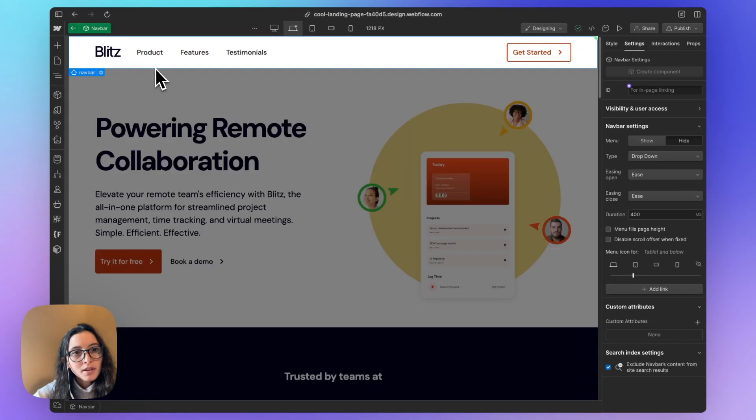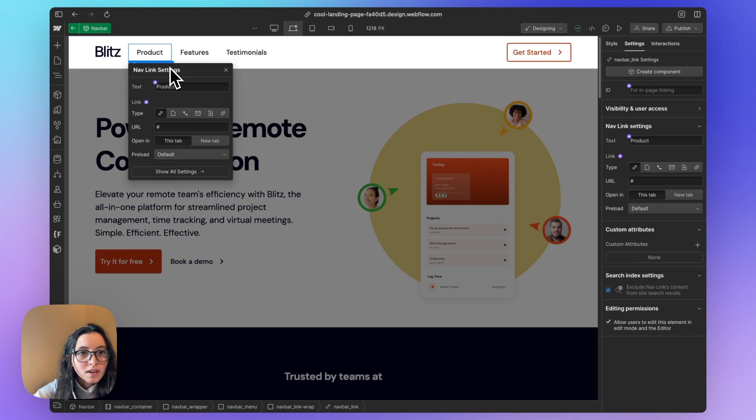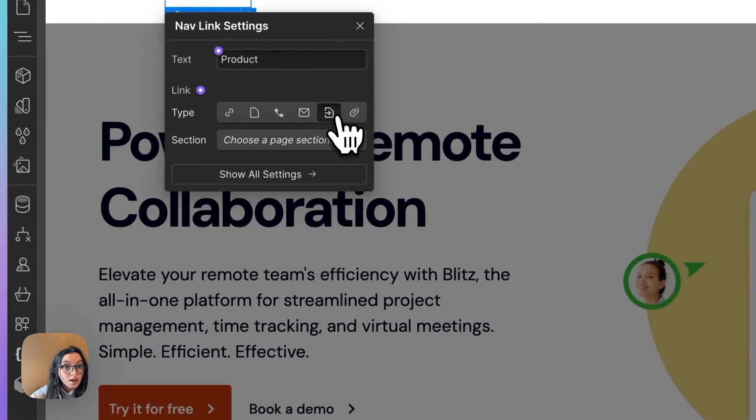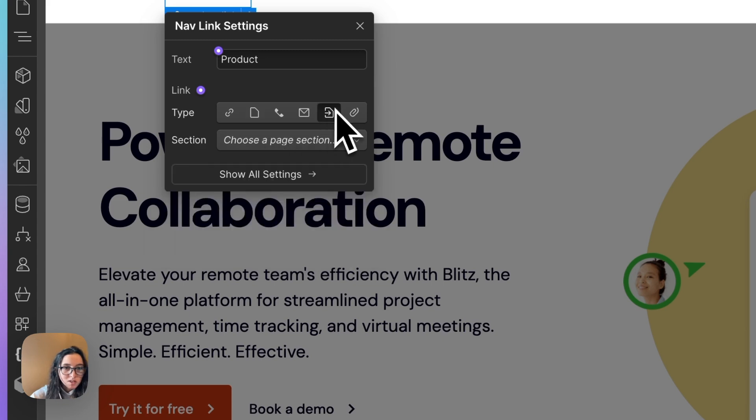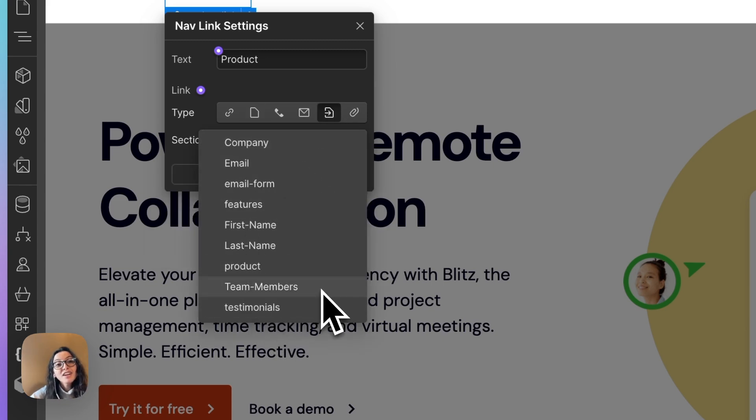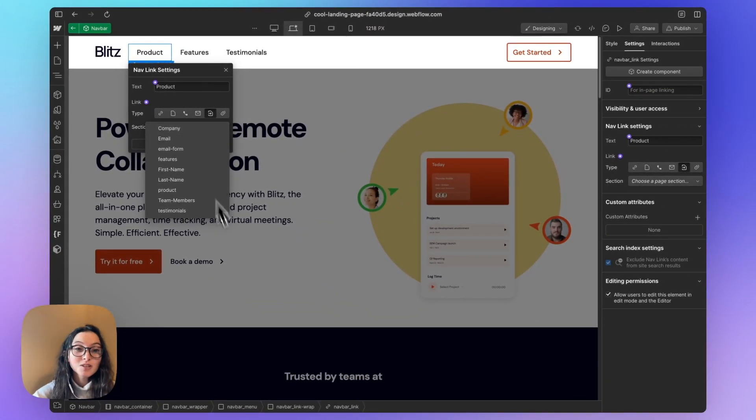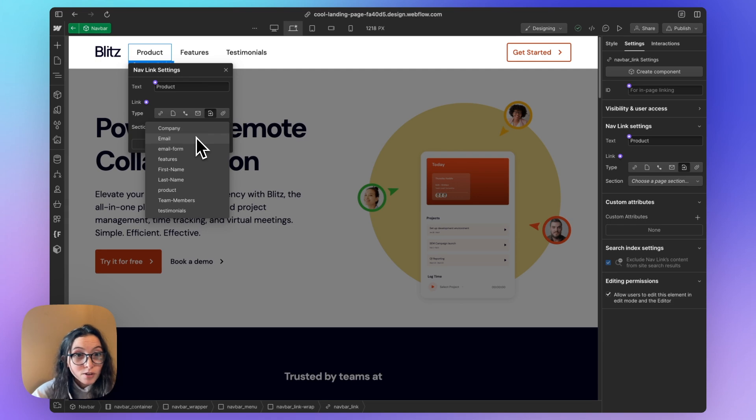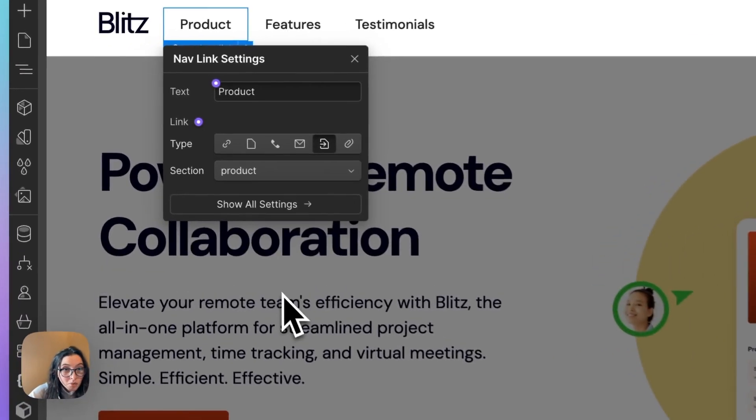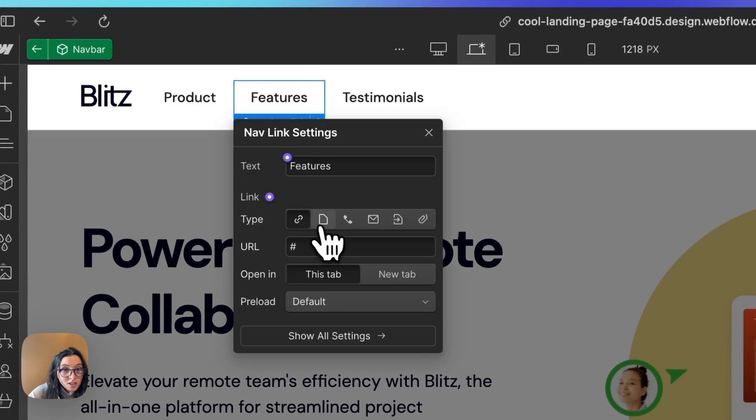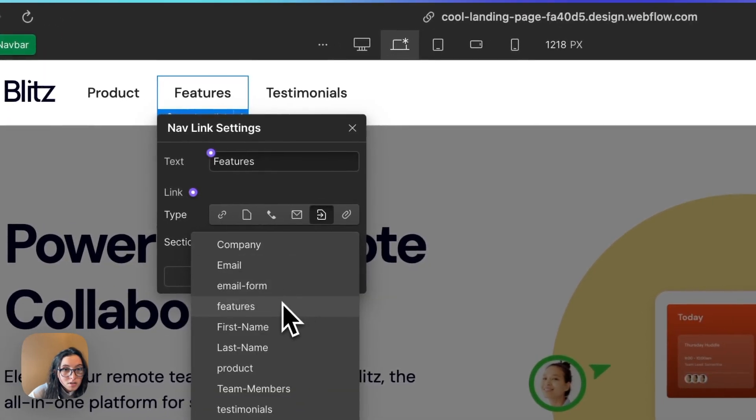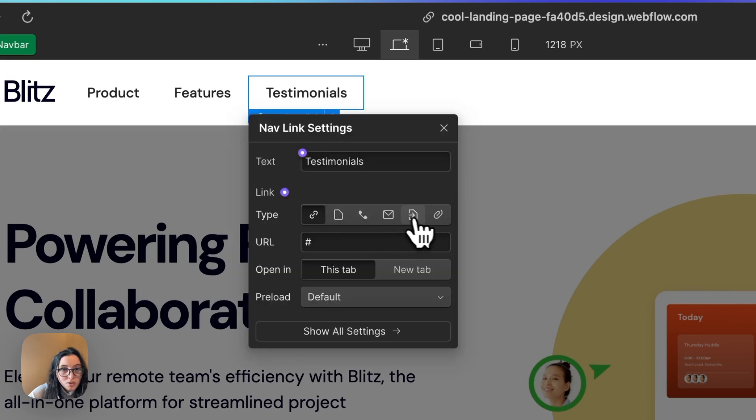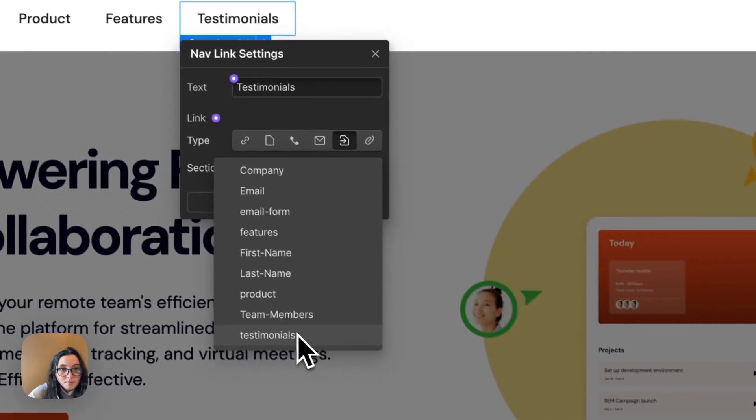Now, if we go up here to our nav bar links, we can change the link to a section. So we have just regular links. We could link to another page, but this is the icon we want for sections. And you can see there's a bunch of stuff in here and everything that's in here is basically anything that has an ID. So we can also see that all of our form stuff brought over too. So that's great, but I am only interested in product for this one. I am interested in features for this one. And I'm interested in testimonials for this one. Perfect.